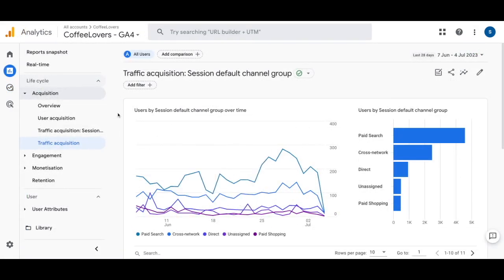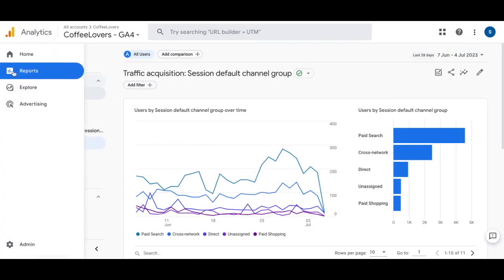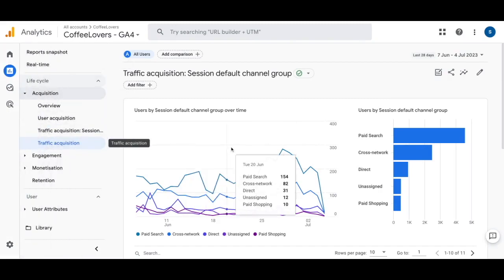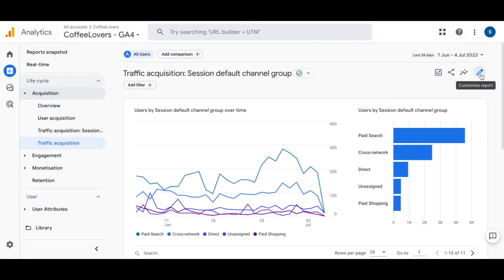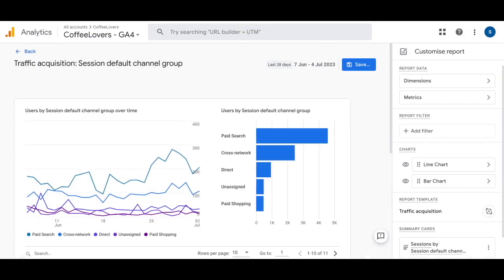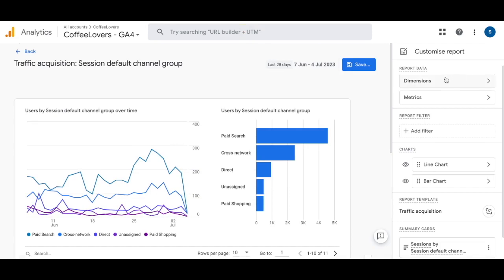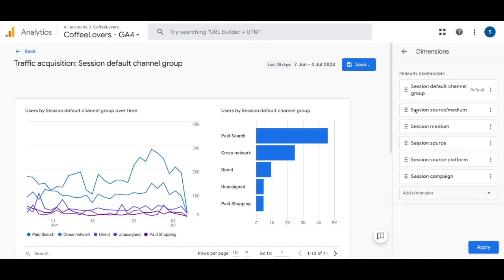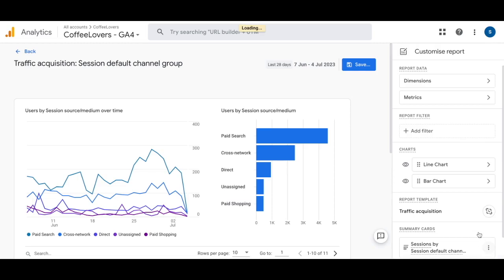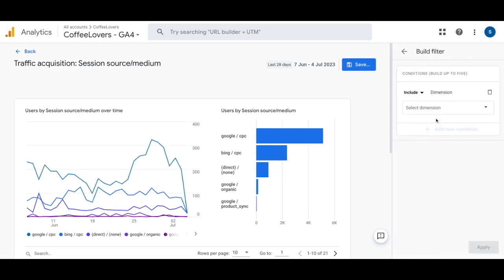On top of that, you can also go to the Report section, navigate to Acquisition, and click on the Traffic Acquisition report to customize it as well. For the dimensions, select 'Session Source / Medium', click the three dots, and set this as the default. Click Apply, and next we're going to build a filter.